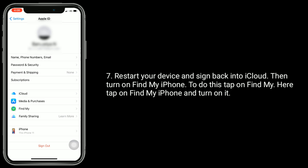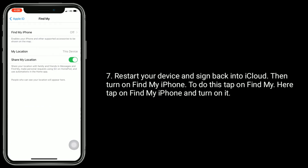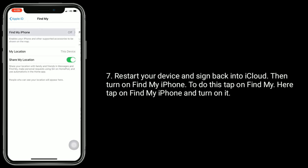Restart your device and sign back into iCloud. Then turn on Find My iPhone. To do this, tap on Find My, then tap on Find My iPhone and turn it on.